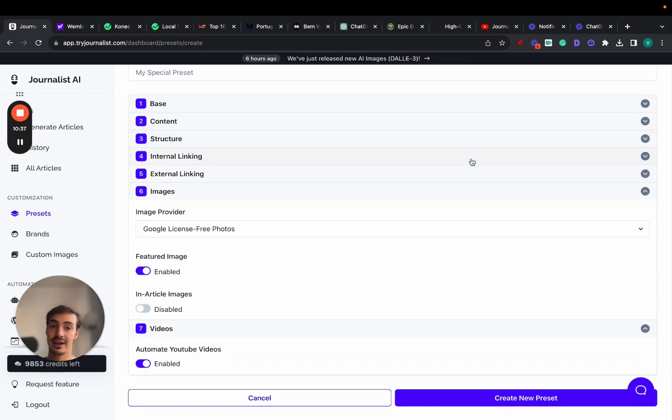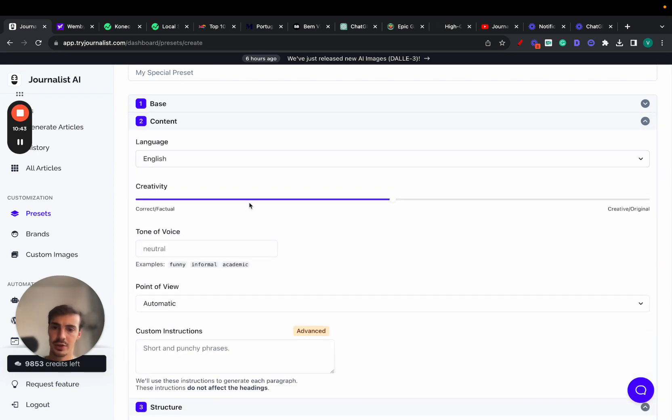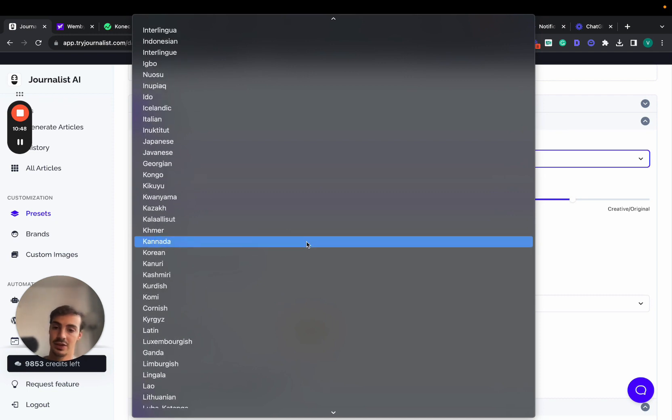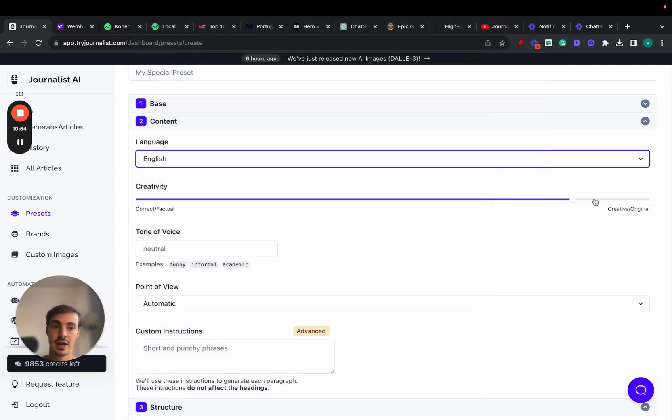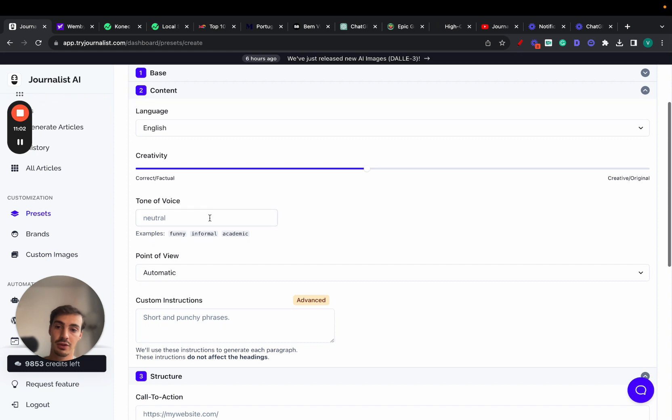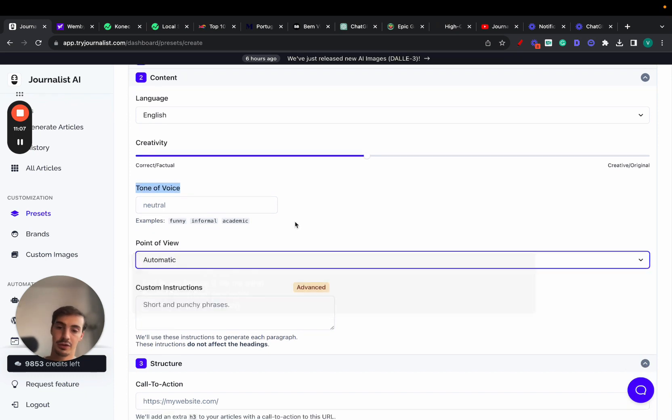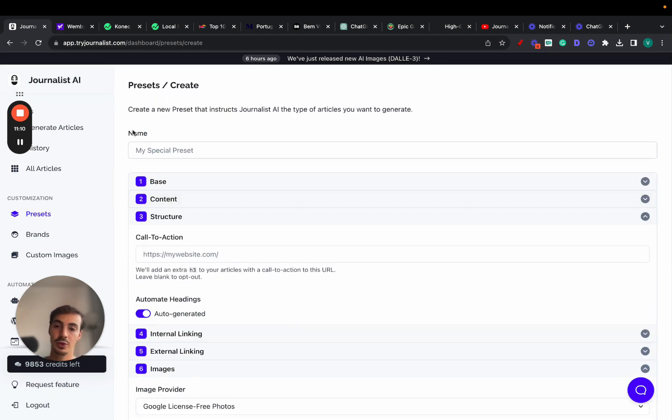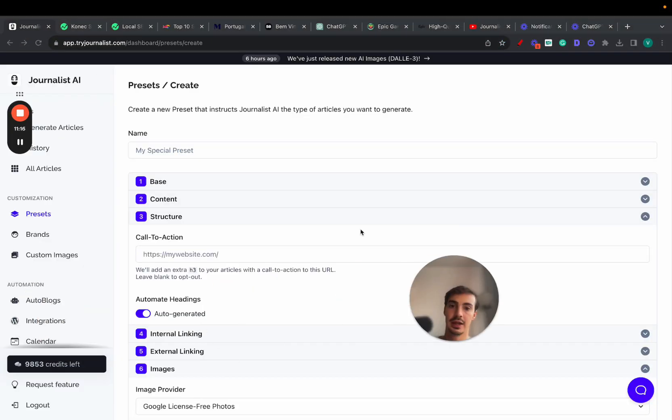You can add calls to action, choose creativity levels, choose over 150 different languages for targeting international markets, and change the creativity level depending on your brand's tone of voice. You can make it more correct or factual or more creative. You can change the tone of voice—neutral, funny, informal, academic, whatever you want—even the point of view. We give you a bunch of different tools to tailor the content to your brand.